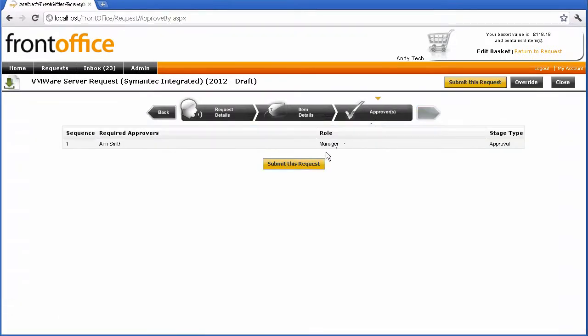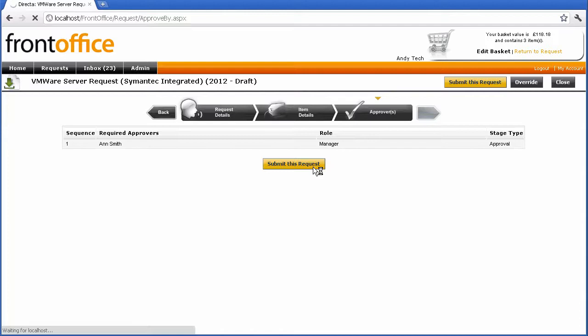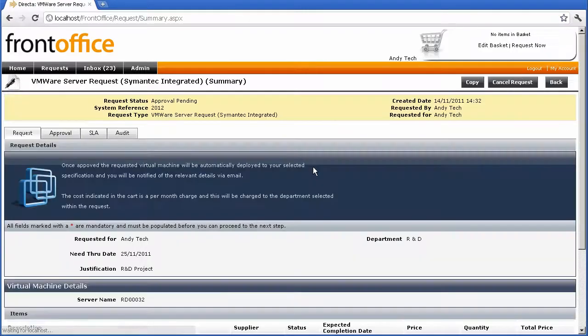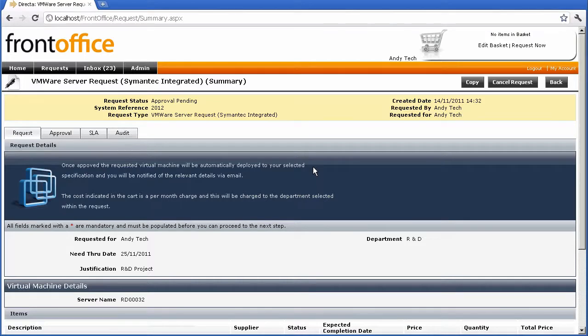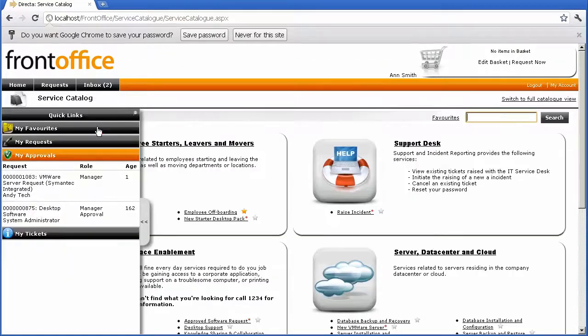Now I'm going to click on approval. And obviously, this could be a very large chain of people. But for this demo, we're just going to push it through one approver. So when I submit that request, that's going to now send that request off for approval.